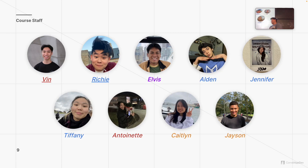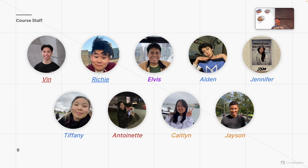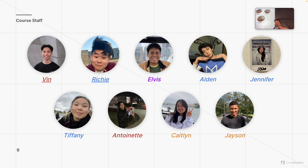Now let us introduce our lovely course staff. Starting down the row: name, major, semester in App Dev, and what you're working on. Hi guys, my name is Tiffany. I'm currently a junior studying CS in Engineering. This is my third semester on App Dev. I've previously worked on Scoops and Pair. I'm from Brooklyn, New York. And this next member is in their first semester on App Dev and is also working on Scoops, from California.